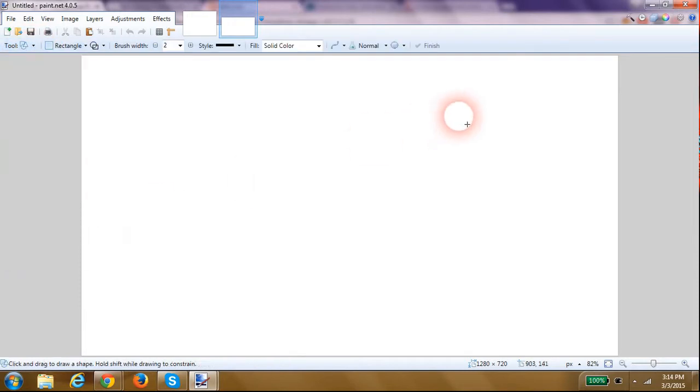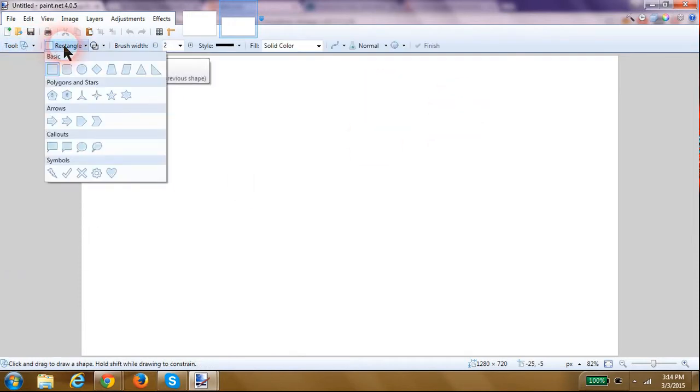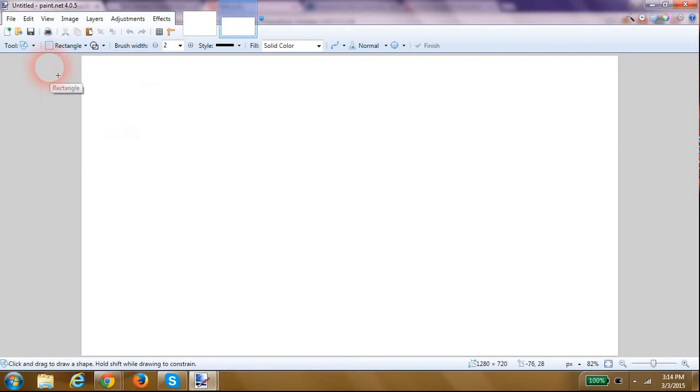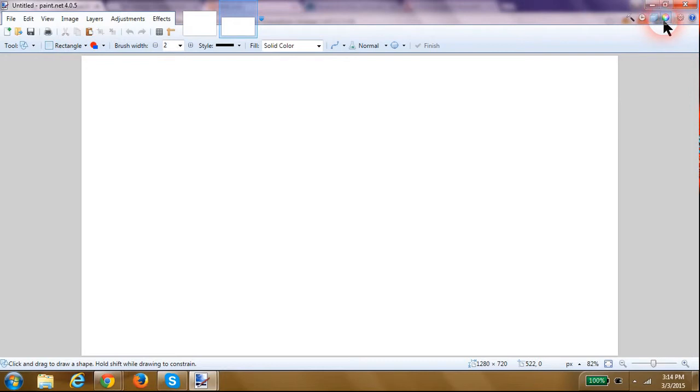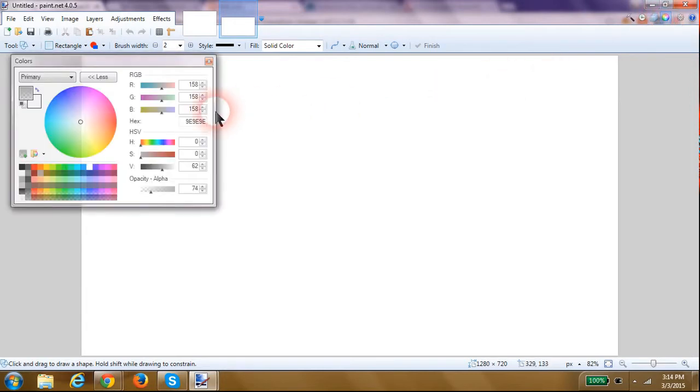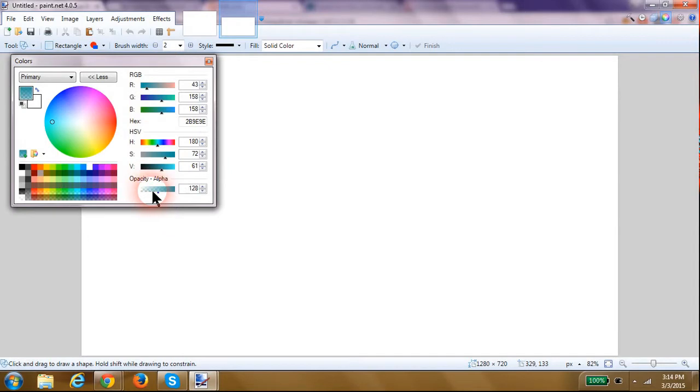Go to Shapes. I'm going to choose basic rectangle and I'm going to choose to draw a filled shape. Go up here to your color picker and pick a nice shade of blue here for your sky.